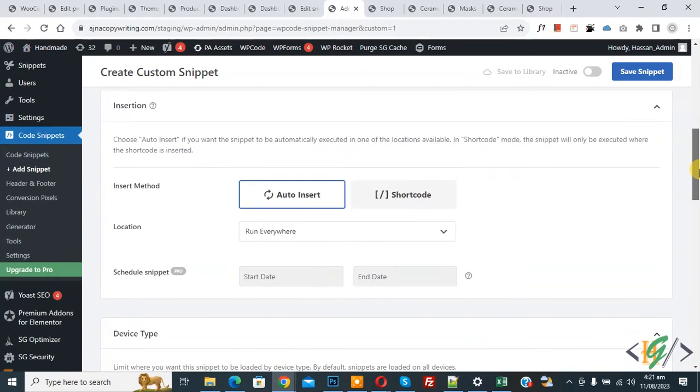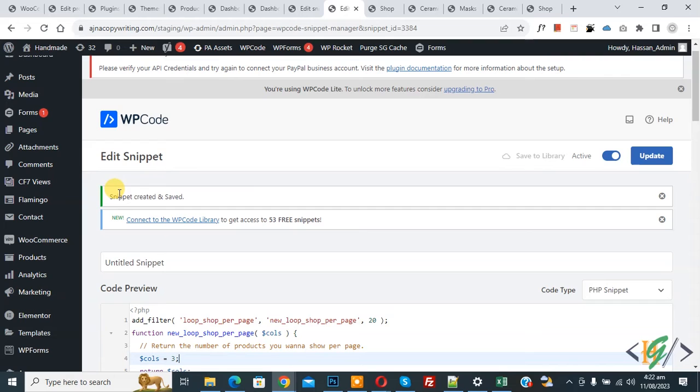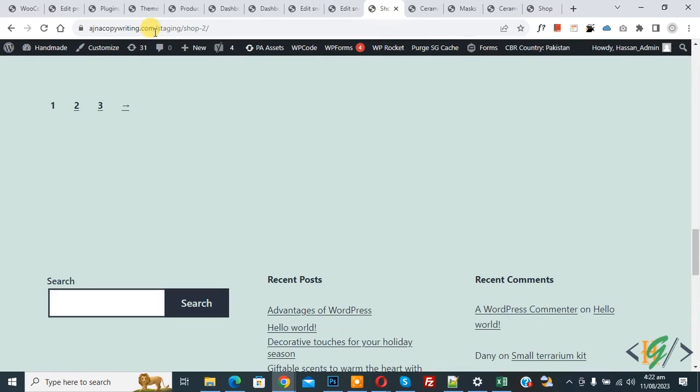You see Insert Method, Auto Insert, Location: Run Everywhere. On top you see Inactive, now Active, and then click on Save Snippet. Now snippet created and saved. Go to shop page and refresh the page.